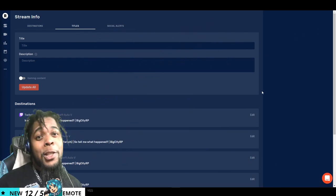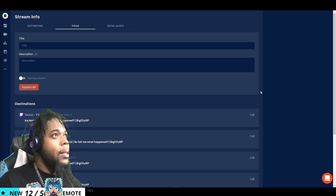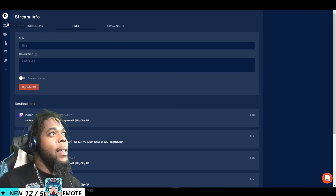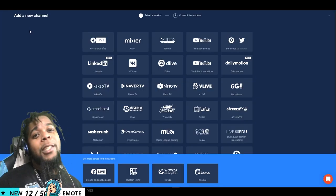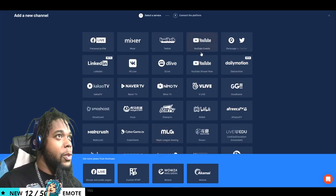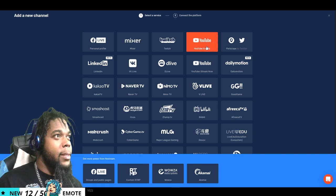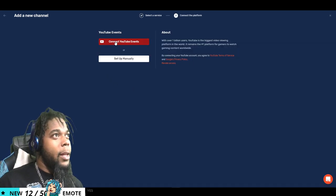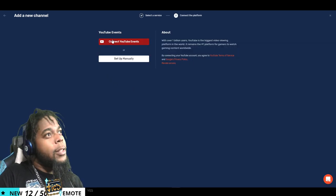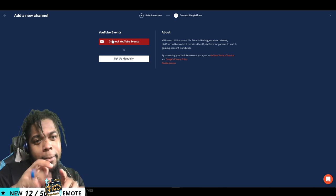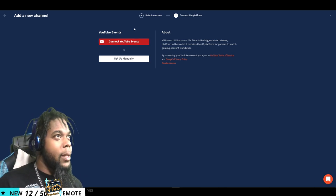Now that you're at the studio, let's go ahead and look at the titles and destinations. You're going to add channel, right? You're going to go to YouTube events, and then you're going to connect your account and it's going to ask you your password, and you put it in and you'll be good to go.